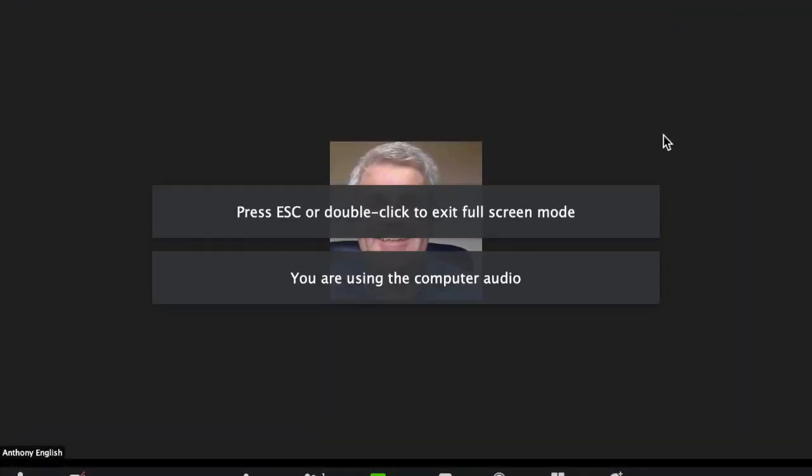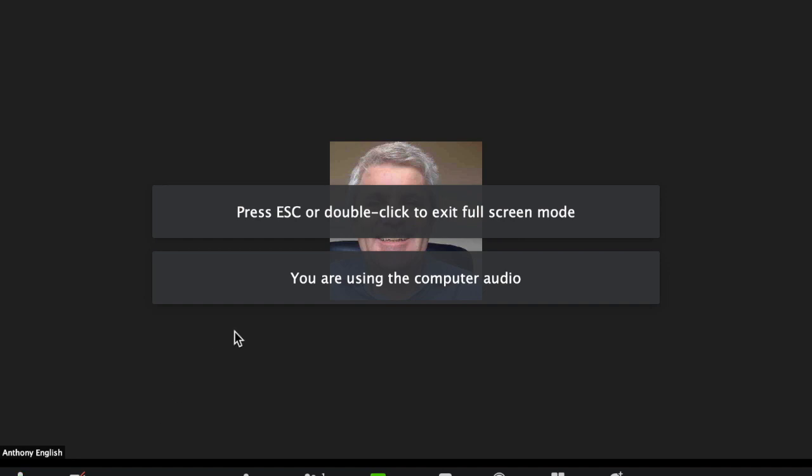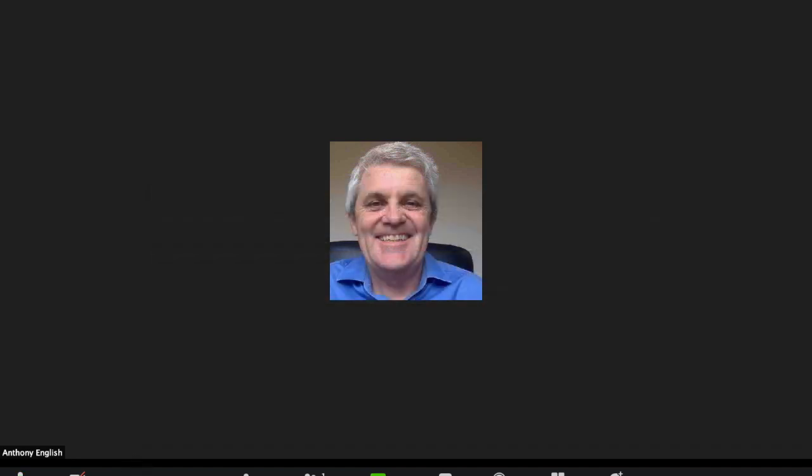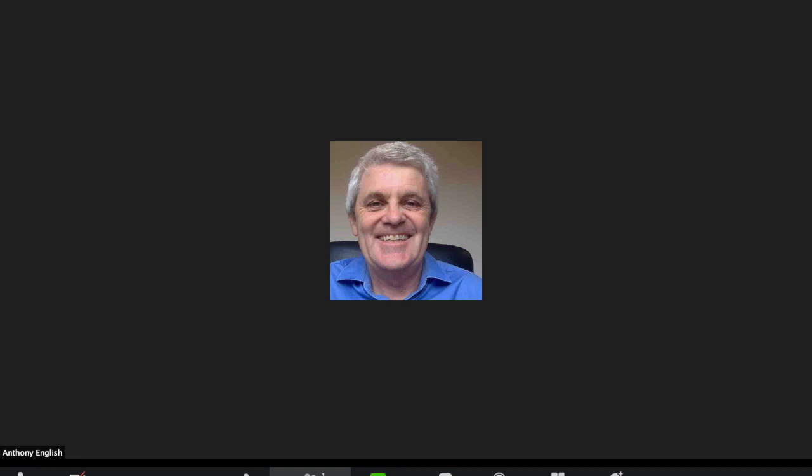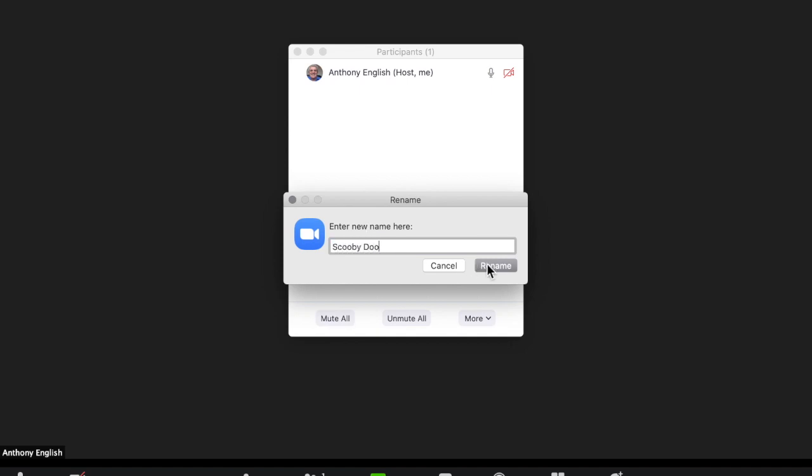If I want to call myself something different, I can just go over to here, manage participants, and over here more, and I can rename myself. So instead of saying Anthony English, I can give myself a new name. Scooby Doo, but that's not permanent. That's only just for that meeting.